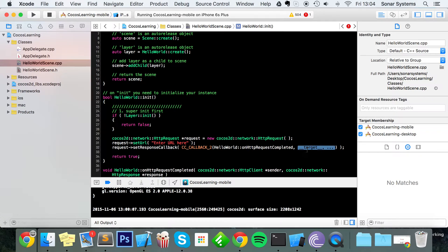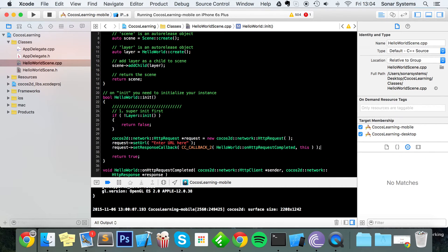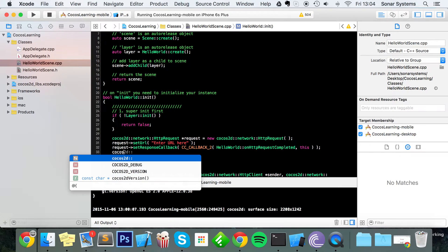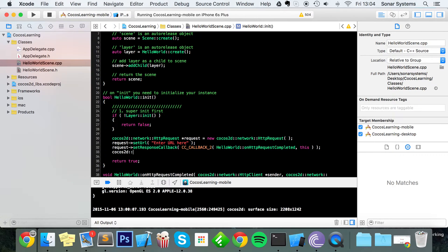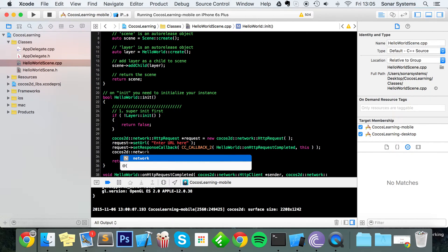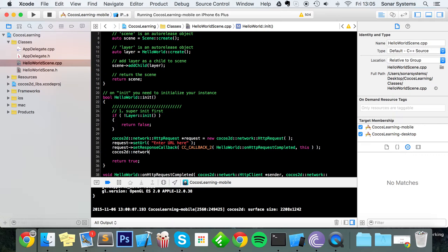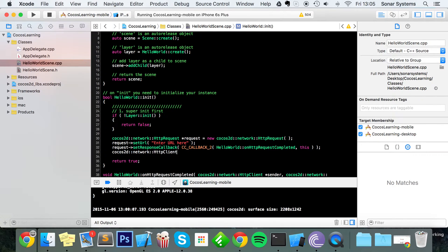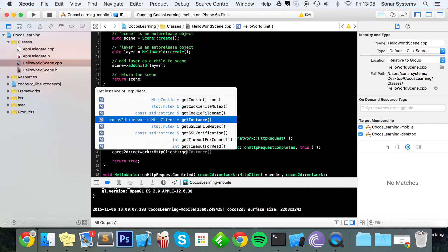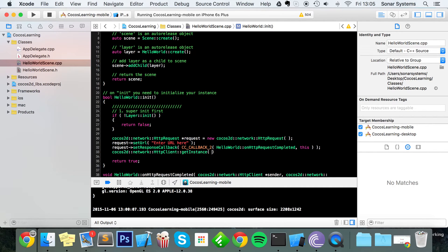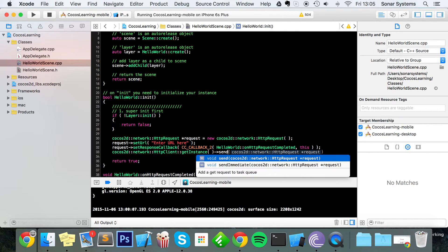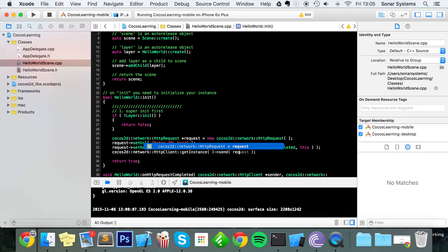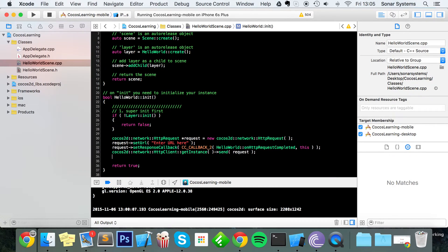Now we are going to do cocos2d::network::HttpClient::getInstance, and now we're going to send the request. And finally, if you're done with the HTTP request, just do request->release.